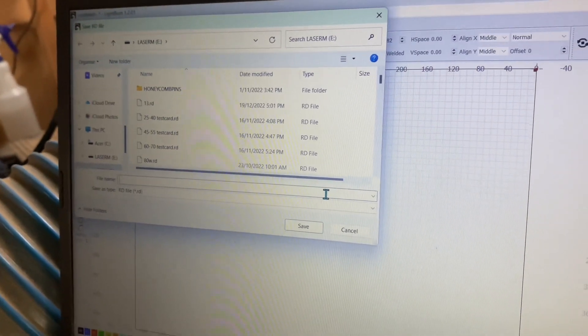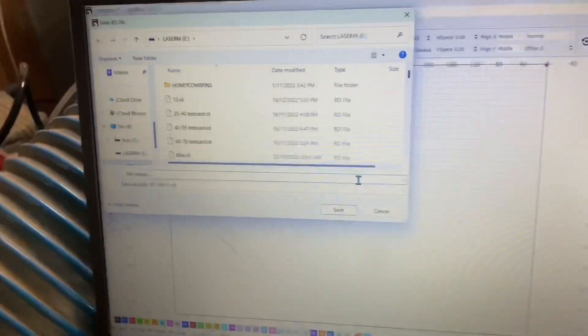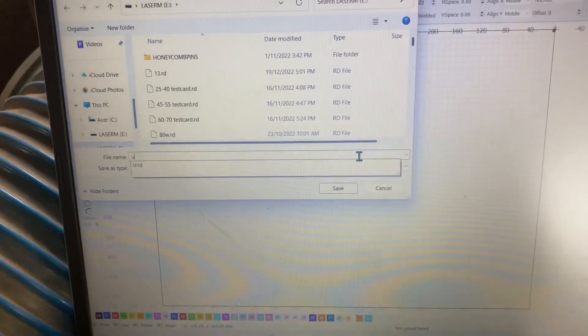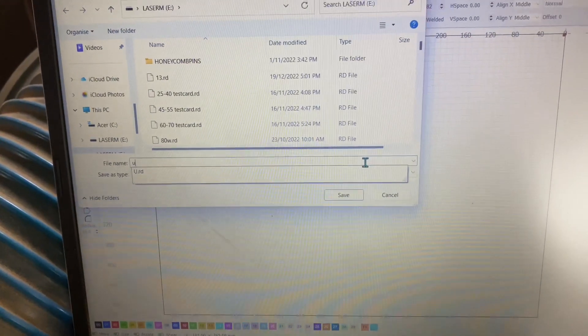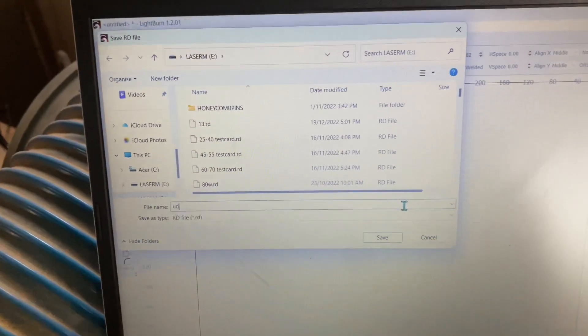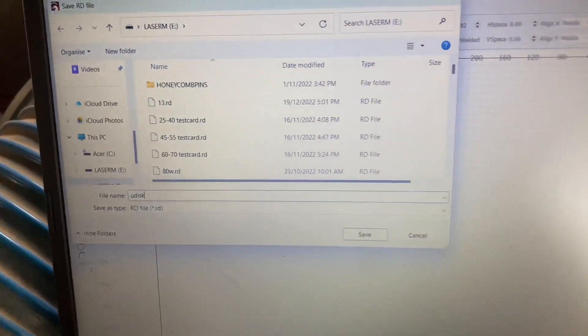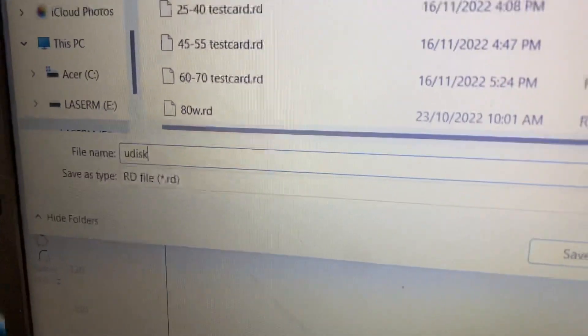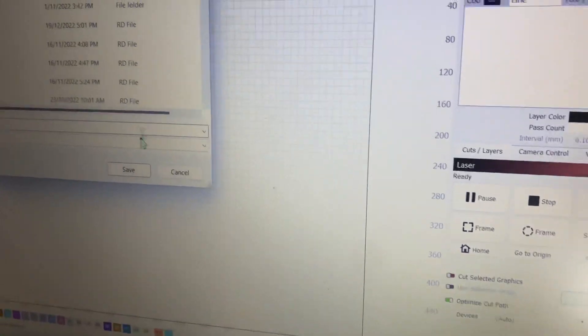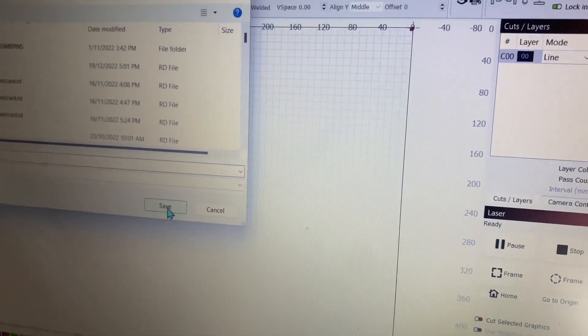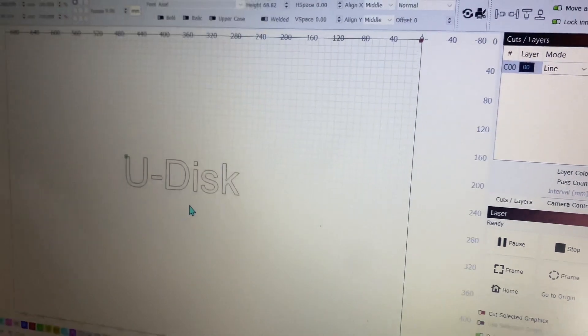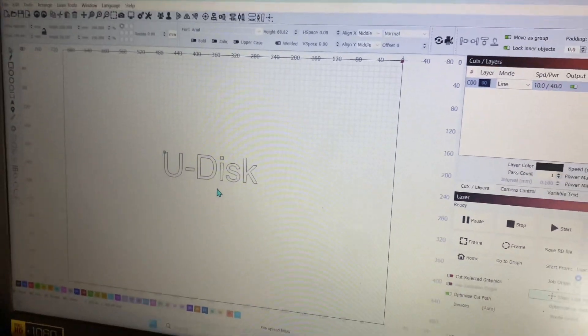That'll bring up this little window here where you can type in the file name or what you want to save it under. I'm just going to put U-Disk and you can see that's going to save as an RD file. Once that's done, you just click Save and that will now be saved onto that USB stick.